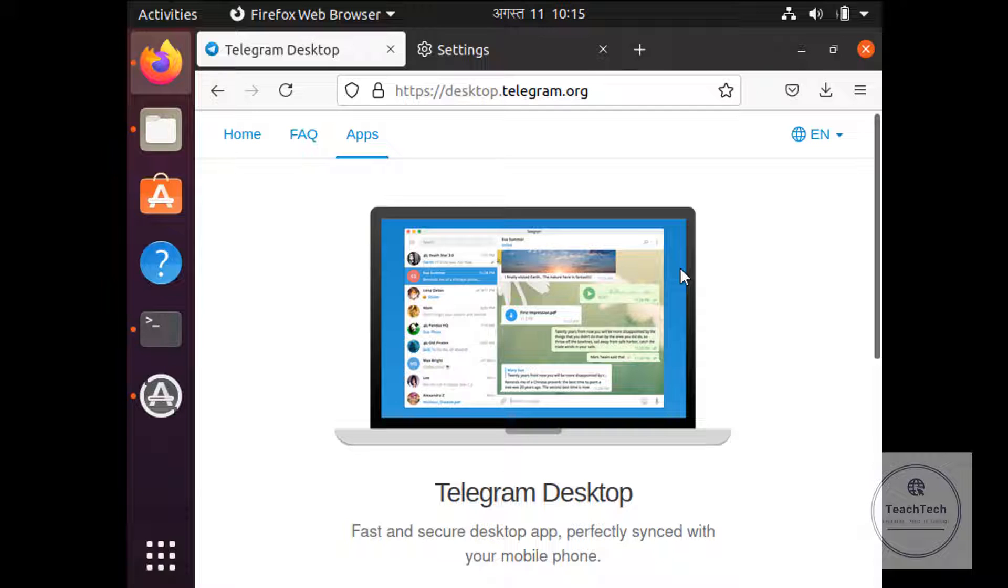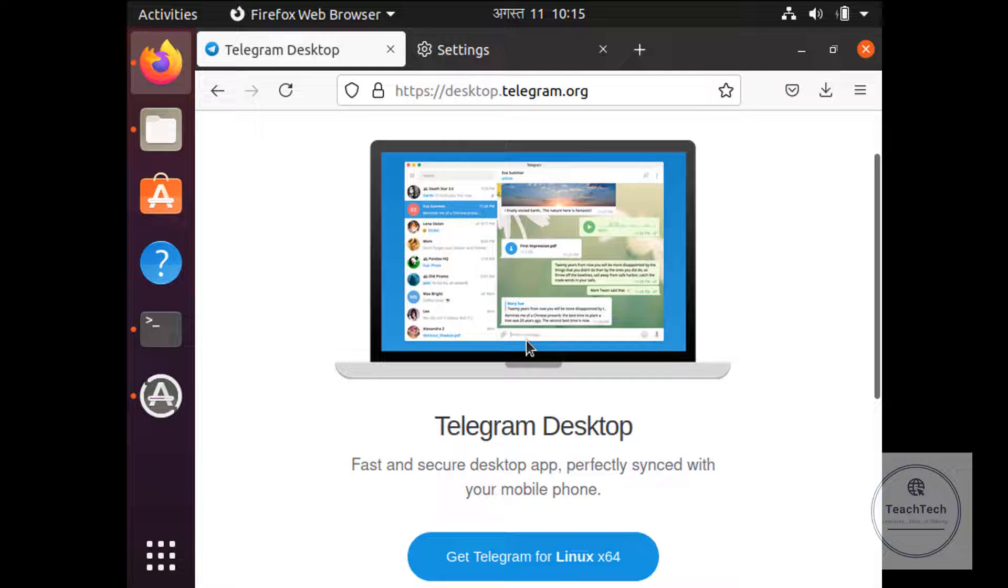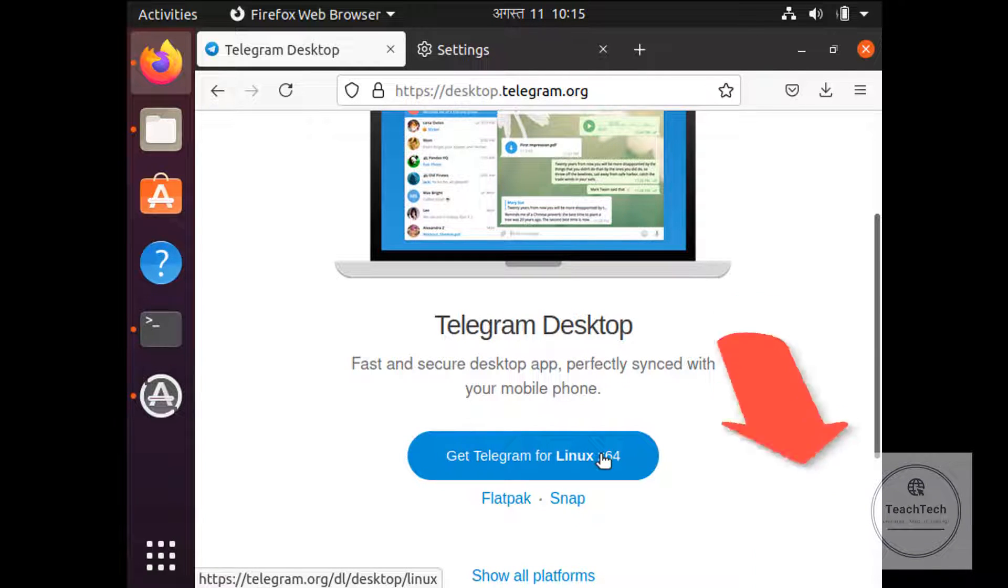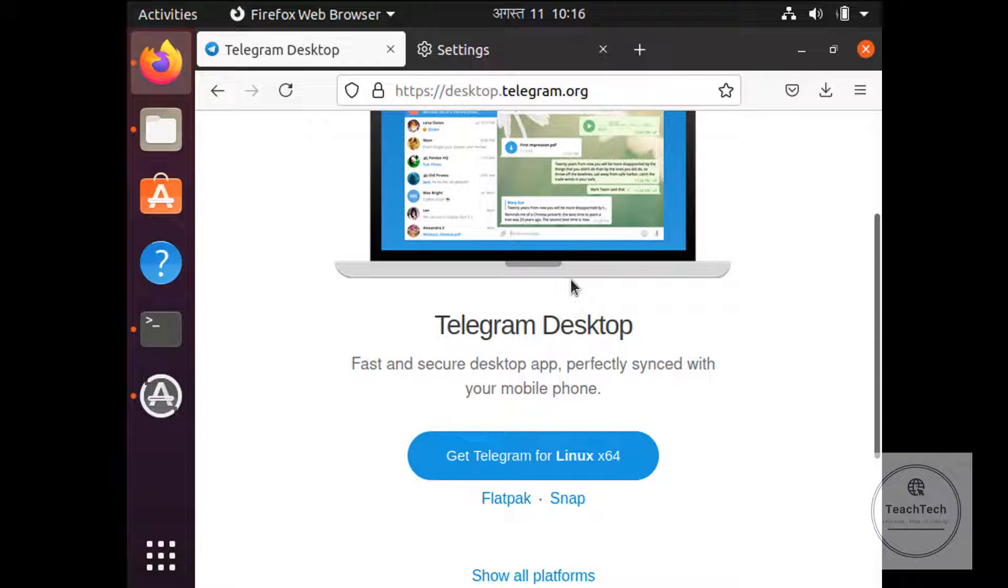For downloading the Telegram Desktop application in Linux, you have to go to this link and click on this Get Telegram for Linux 64-bit option. You can find this link in the description box below as well. So go ahead and click on this button.